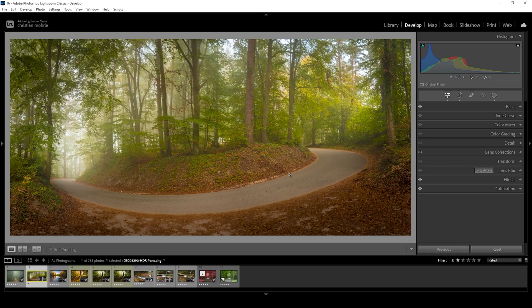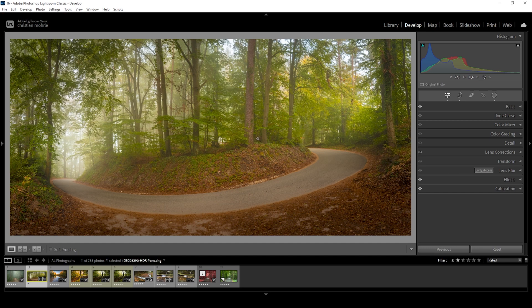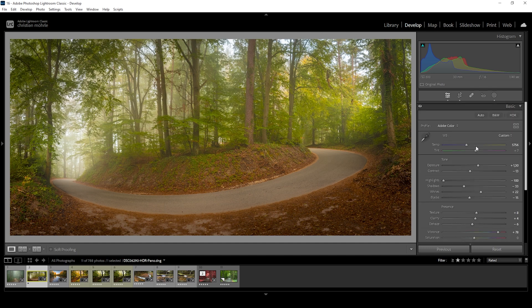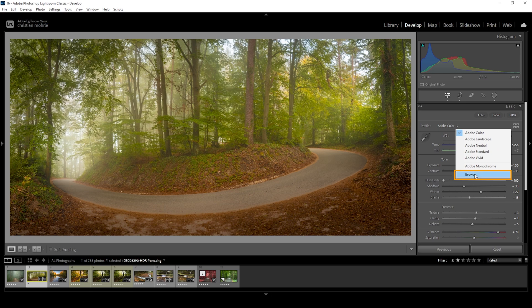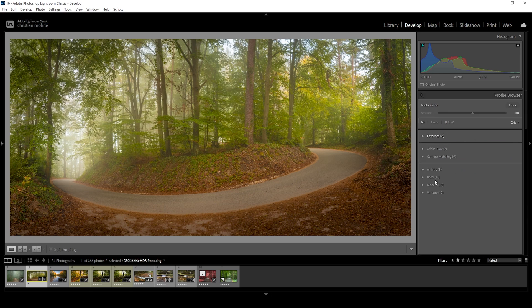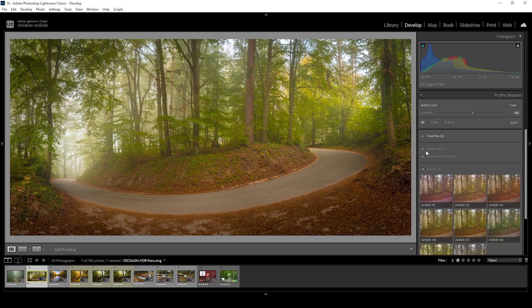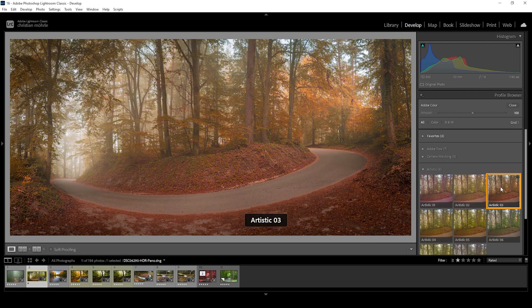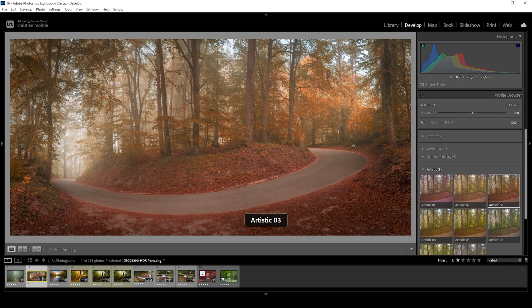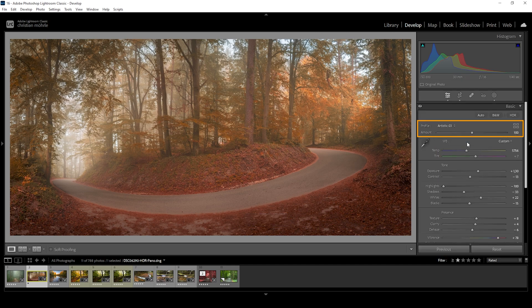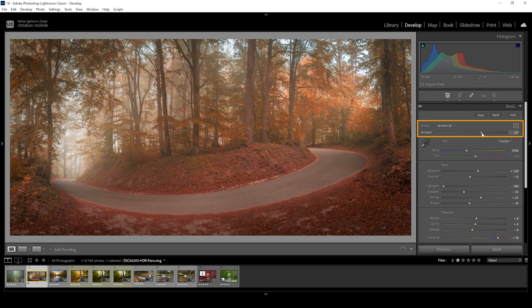Now, if you're working with a forest scene like this, where the fall colors are not fully there yet, what we can do is to go into the basic tab, click on profile, choose browse, and expand the artistic panel. Right here, choose artistic three. This will give us a very warm profile, which changes the foliage from green to orange. We can work on this look by increasing the amount of the profile, giving us some more intense colors in here.